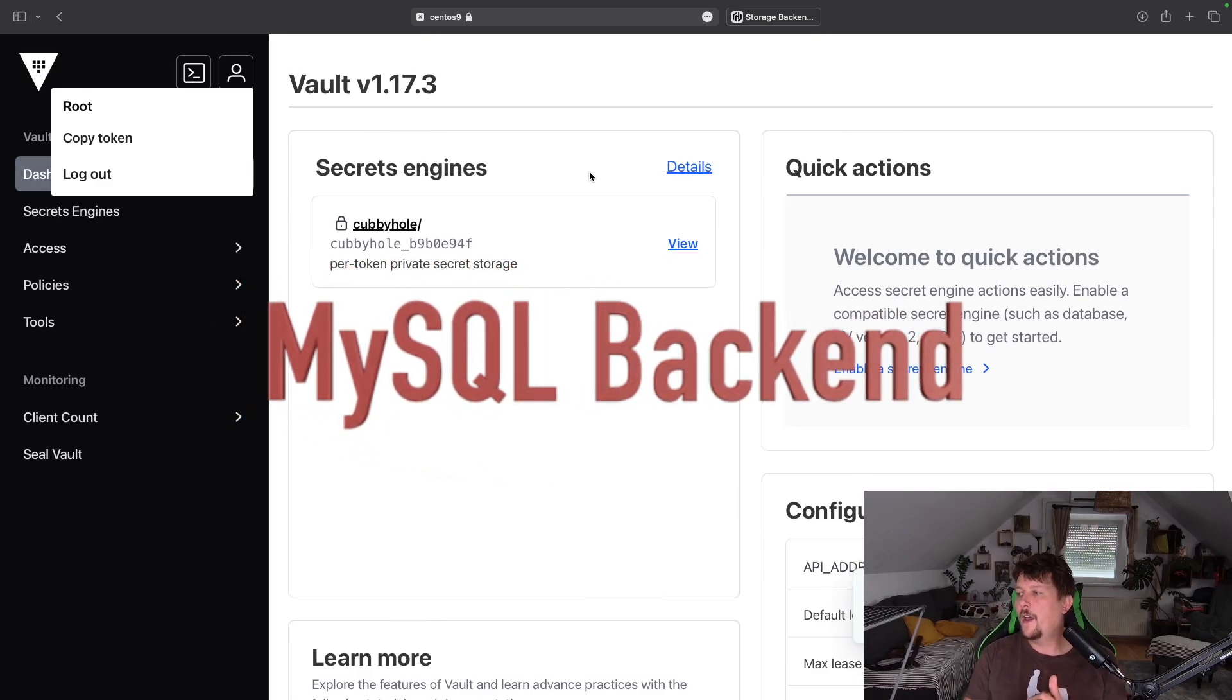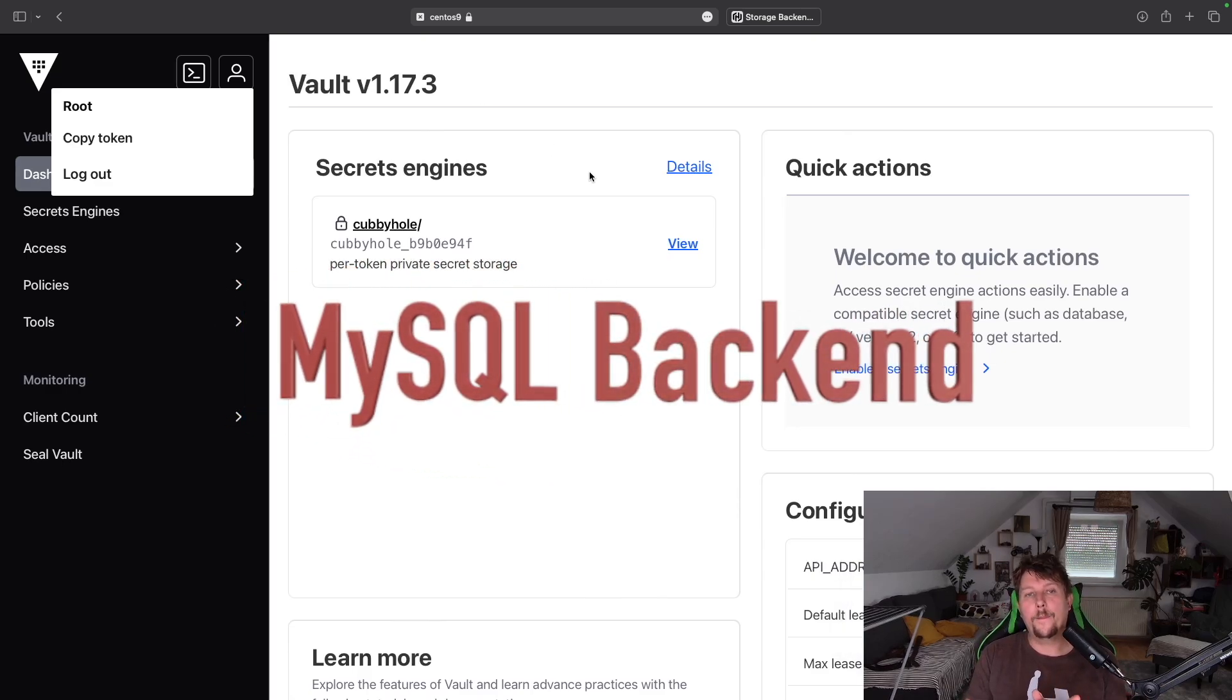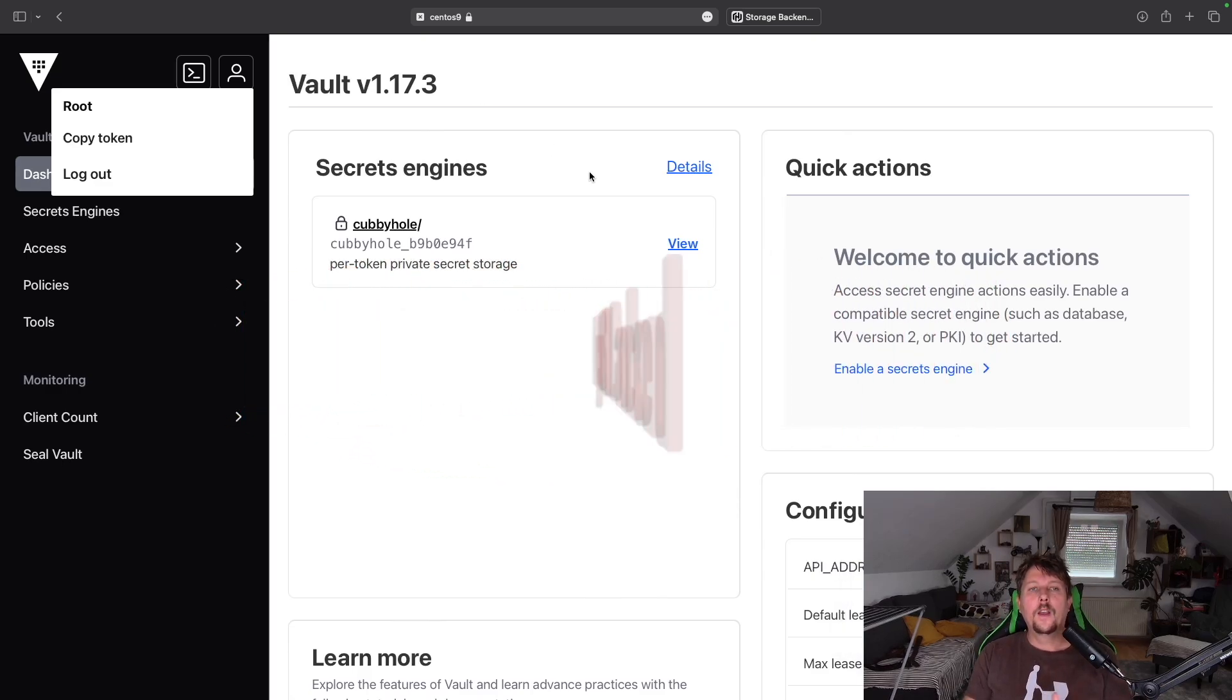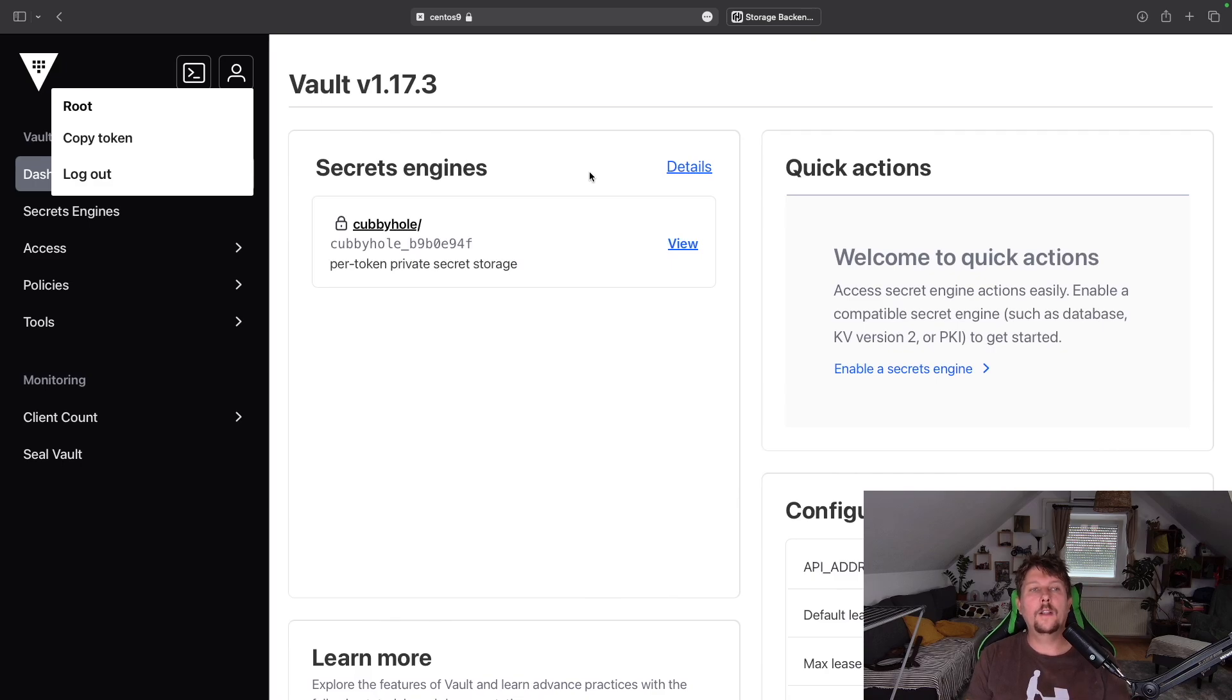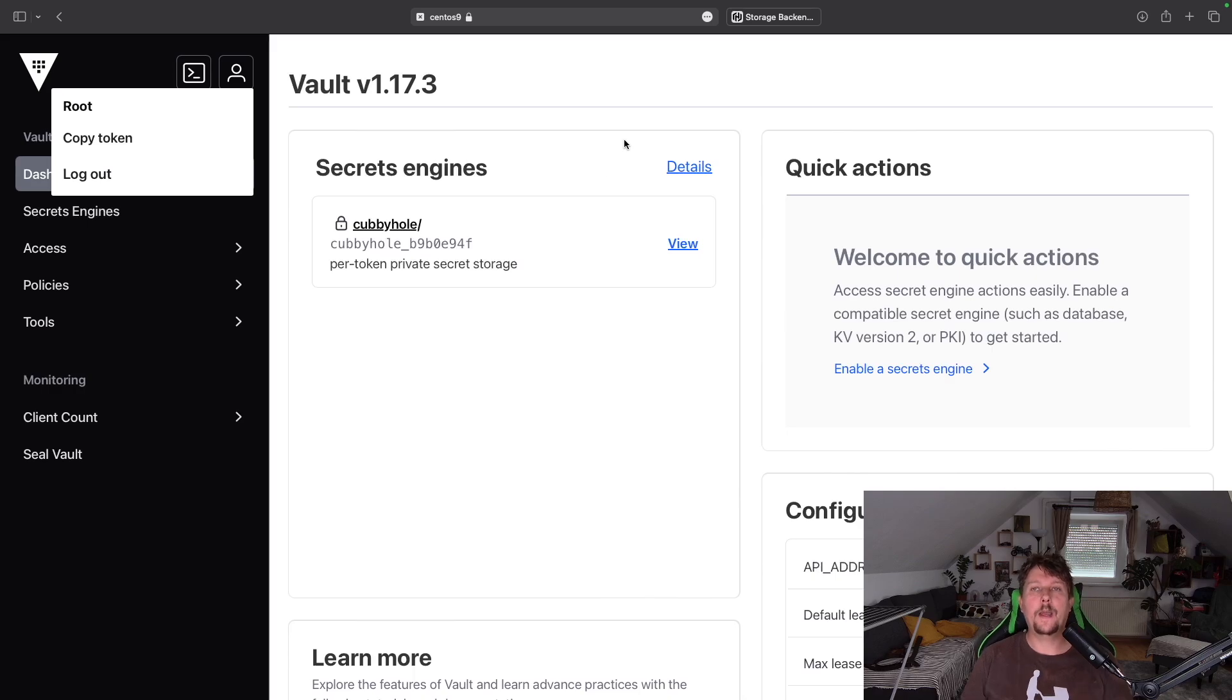Hello there and welcome. So here we are with Vault and let's talk a little bit about storage backends.